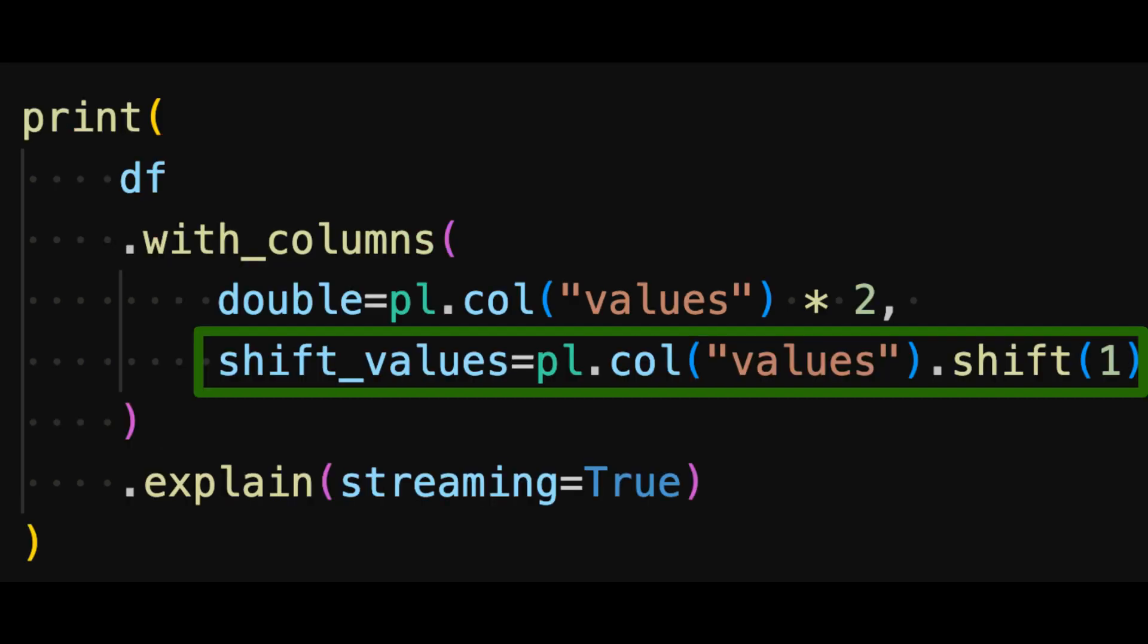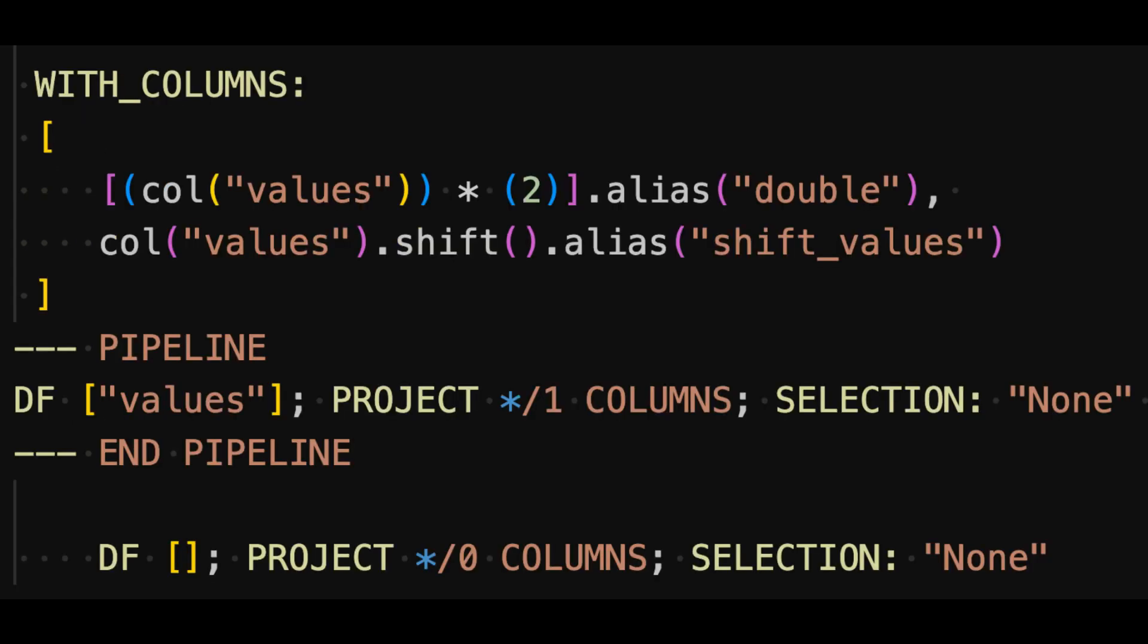Now we'll modify our query to add a column with values shifted by 1. If we look at the query plan, we see that there are some changes.